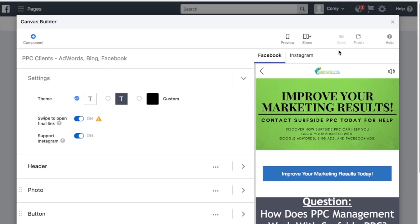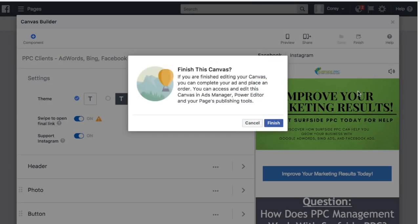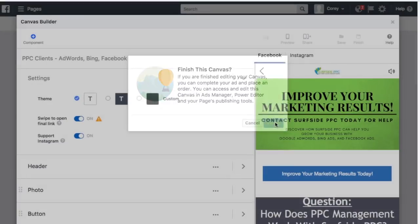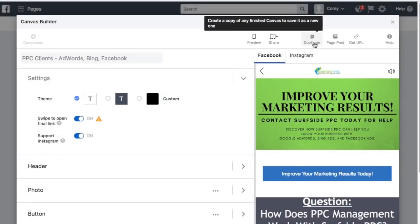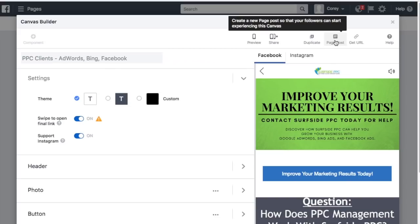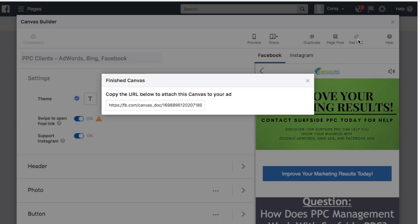Once everything looks good, click Save. Scrolling through one more time you can see the full Canvas layout. Then click Finish — it'll note that you can access and edit this Canvas in Ads Manager, Power Editor, and your page's Publishing Tools. Click OK and then click Get URL to get the URL for this specific Canvas.